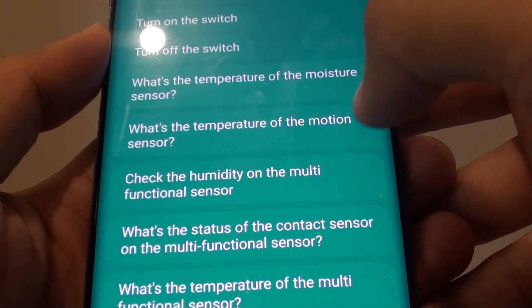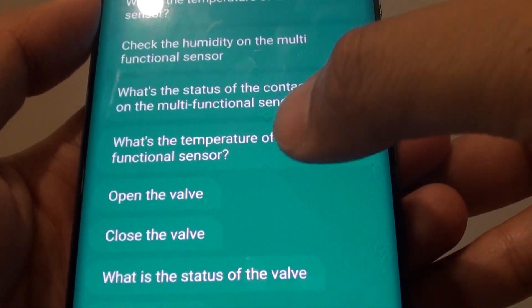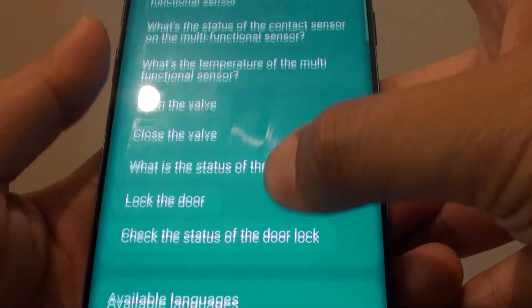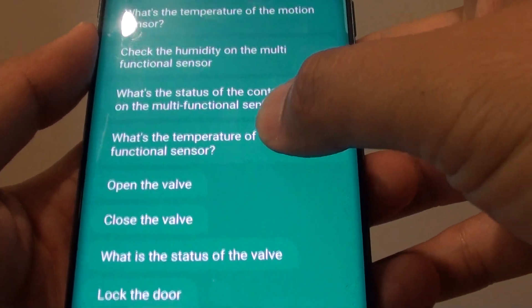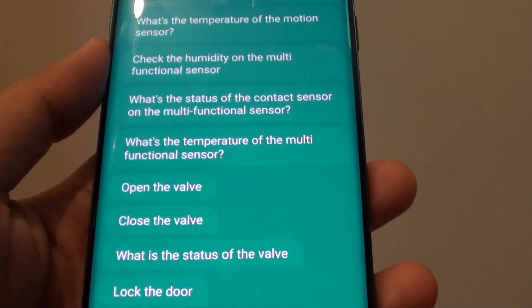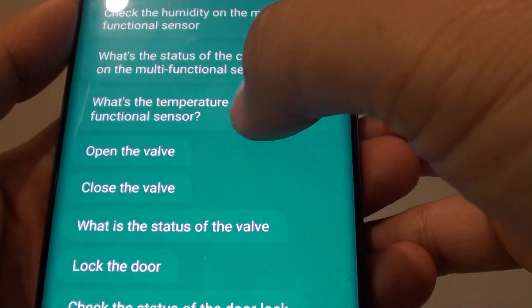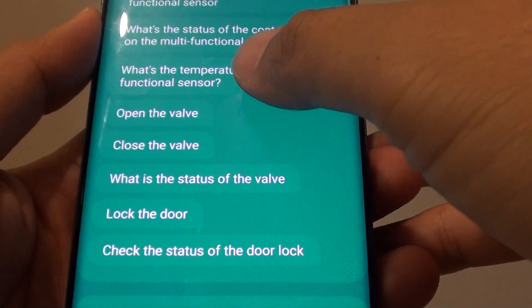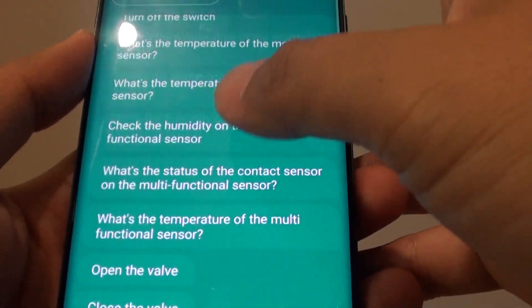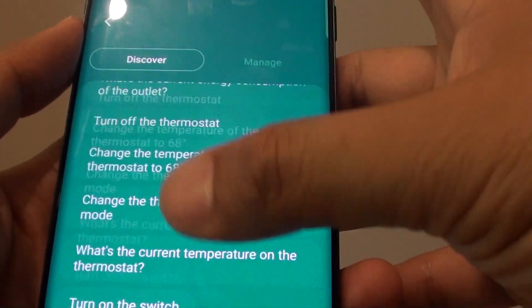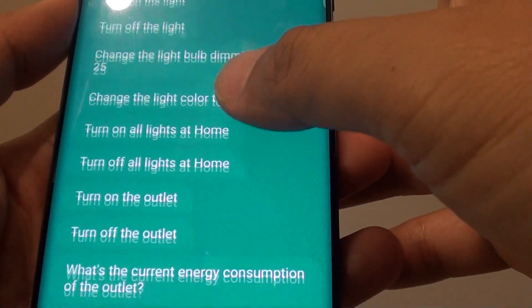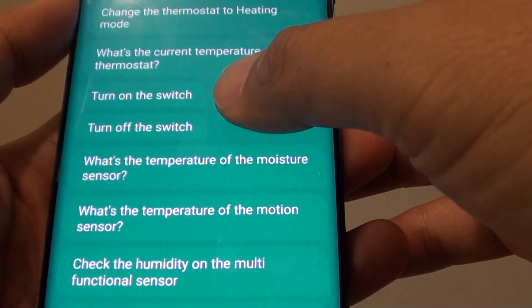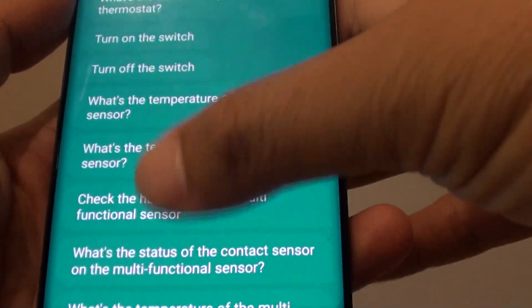You can ask what the temperature reading is from moisture sensors. There are a lot of commands you could use — anything connected to your device you can ask Bixby to execute, such as open or close, turn on or turn off, or lock or unlock certain things. You could issue other commands as well beside these.